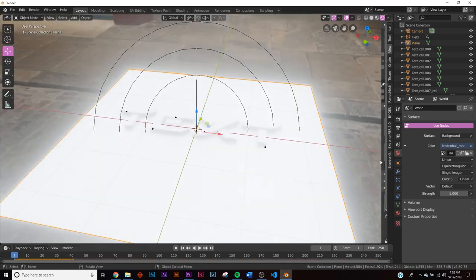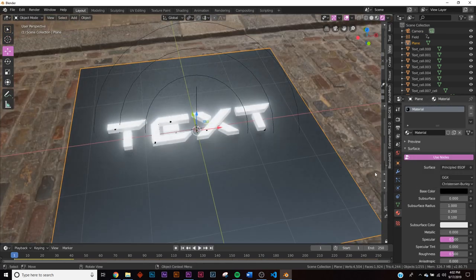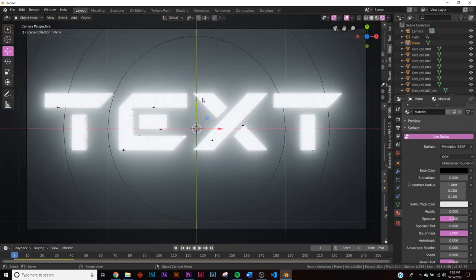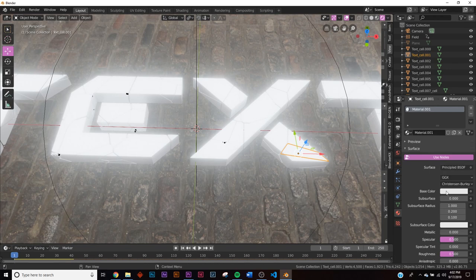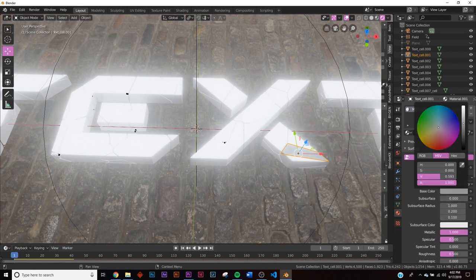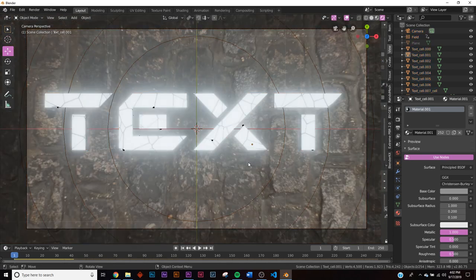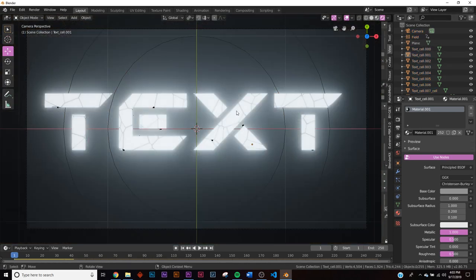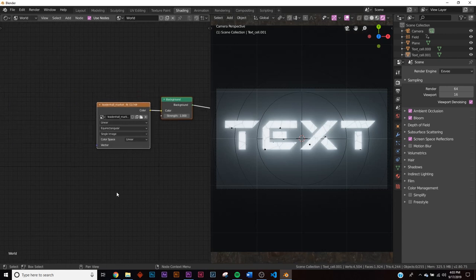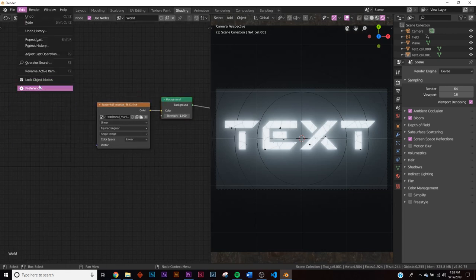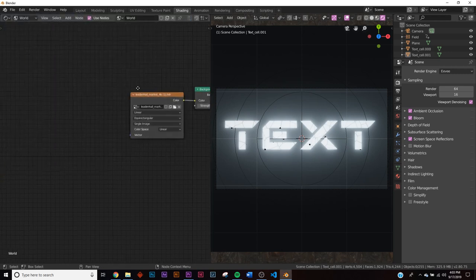Let's start shading. Click the plane and add a new material. Bring the color all the way down to black and bring roughness all the way up, simulating a black background. Hit H to hide it. For the text pieces, click new, make it metallic and a little darker. Hit A to select everything, then Ctrl+L > Materials to link all those materials together. Now go to the Shading tab, press Z for rendered view, and change Object to World so we can work on the HDRI settings.